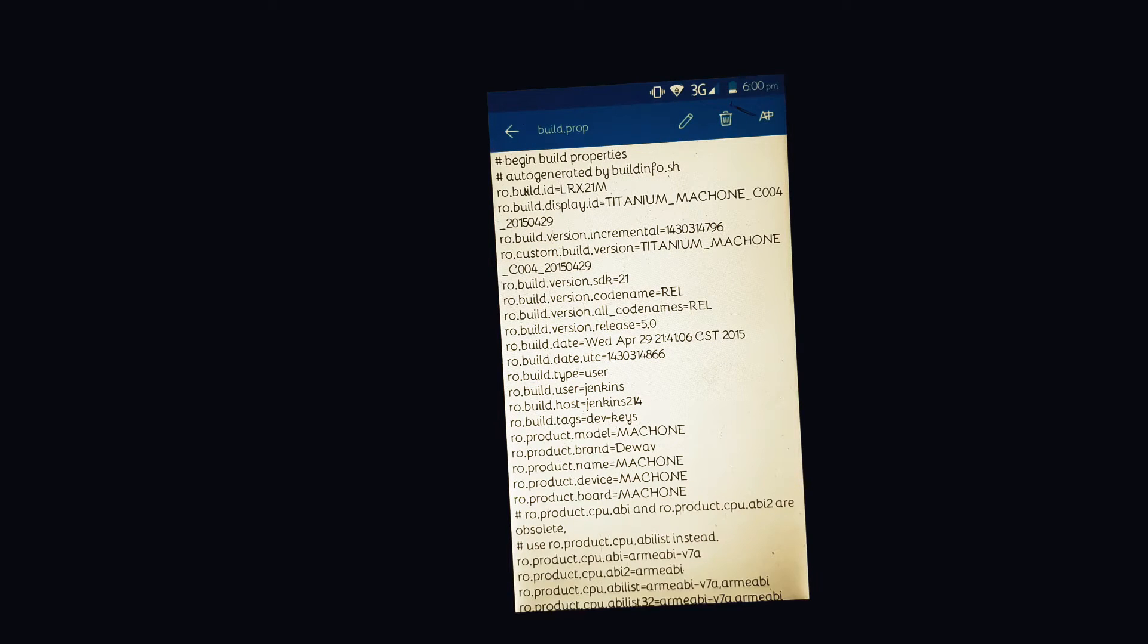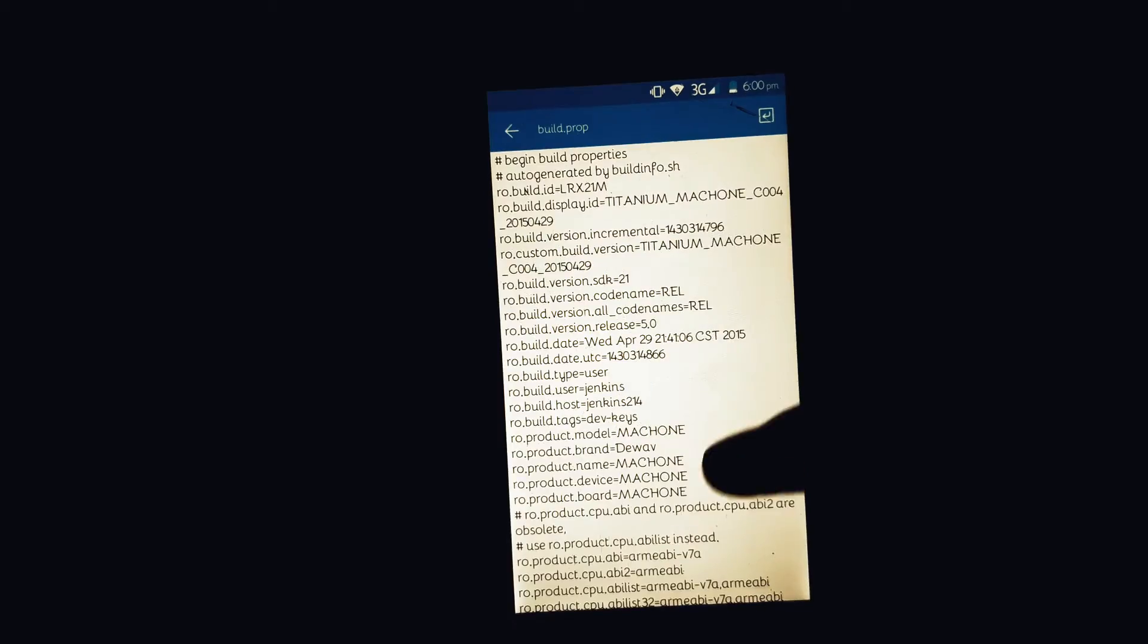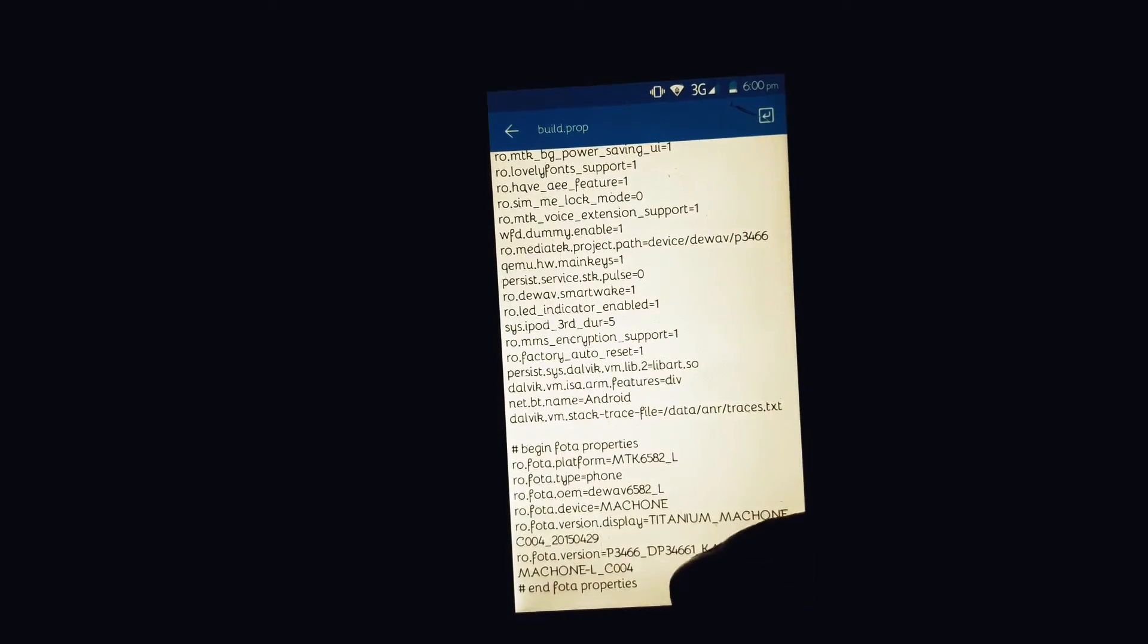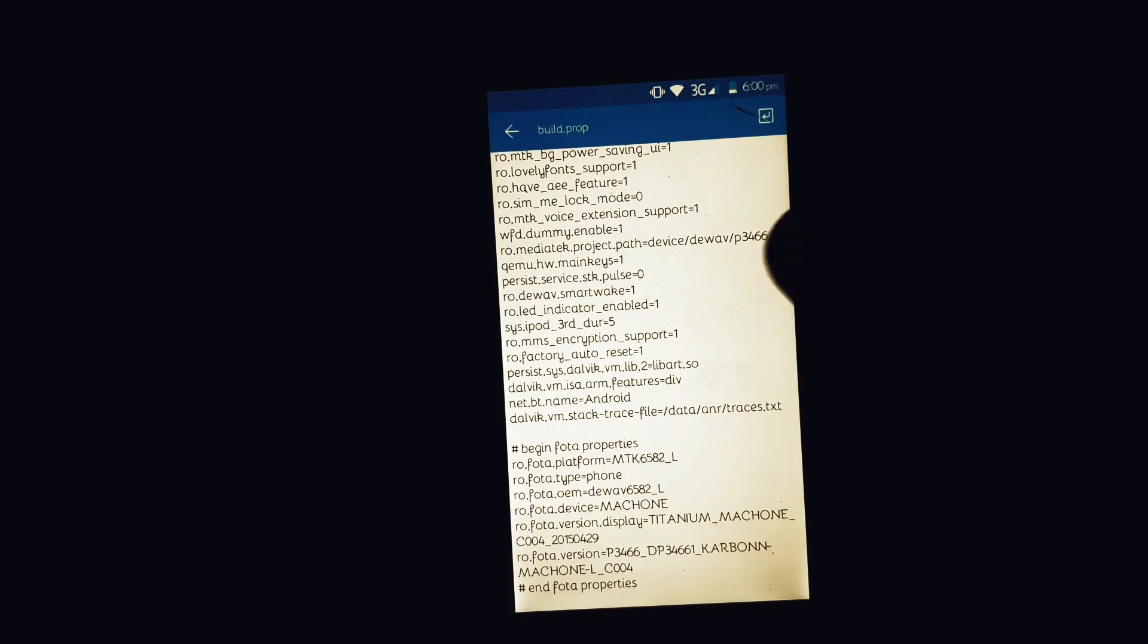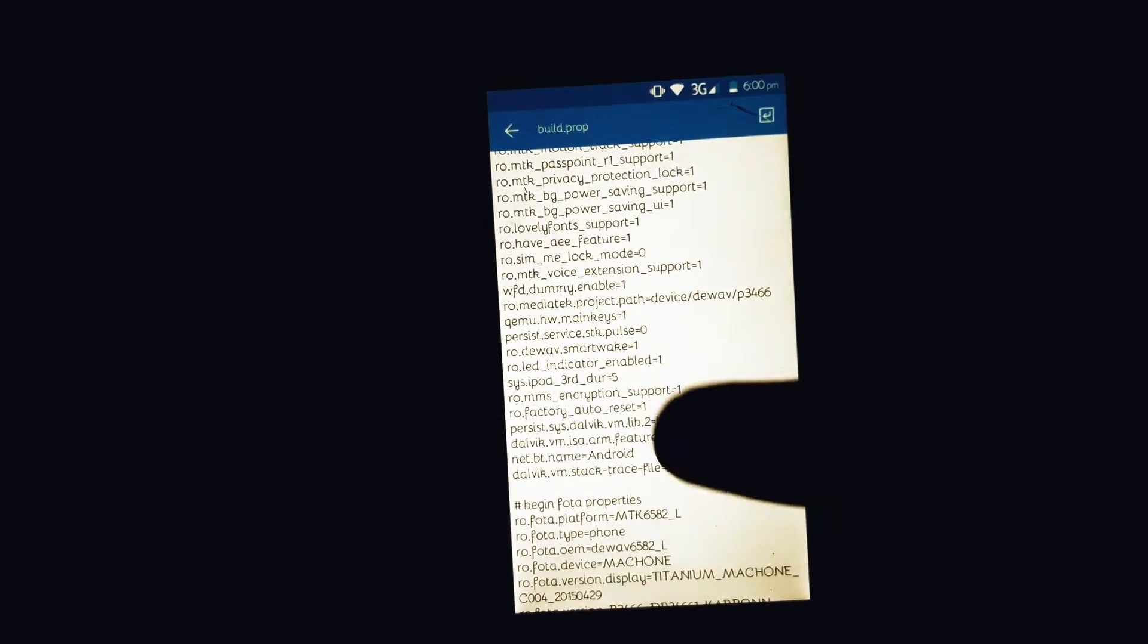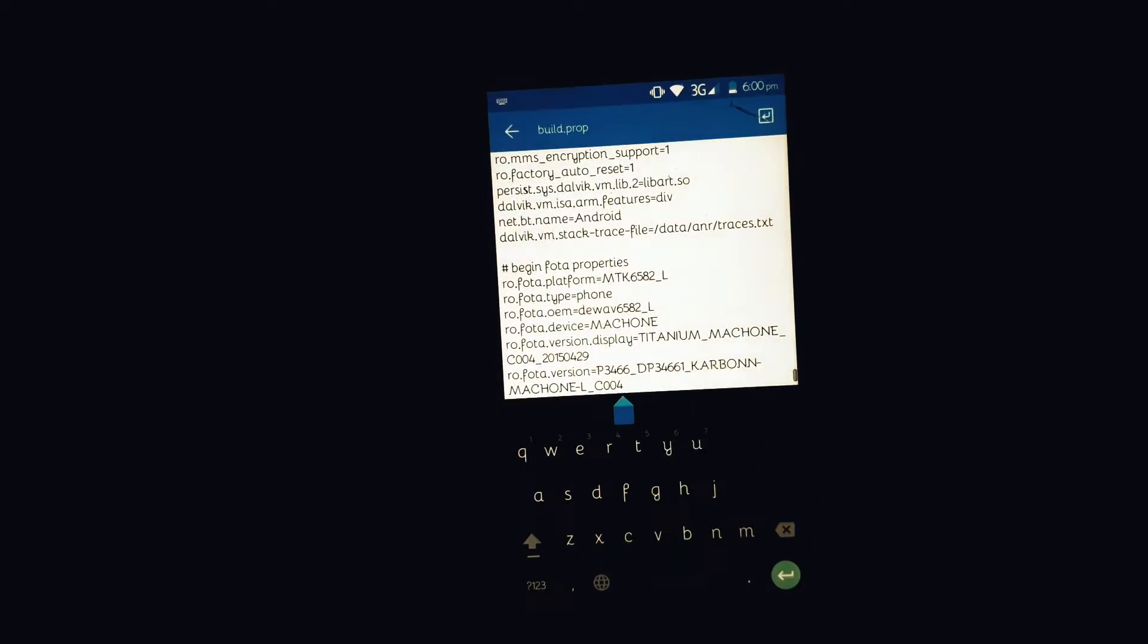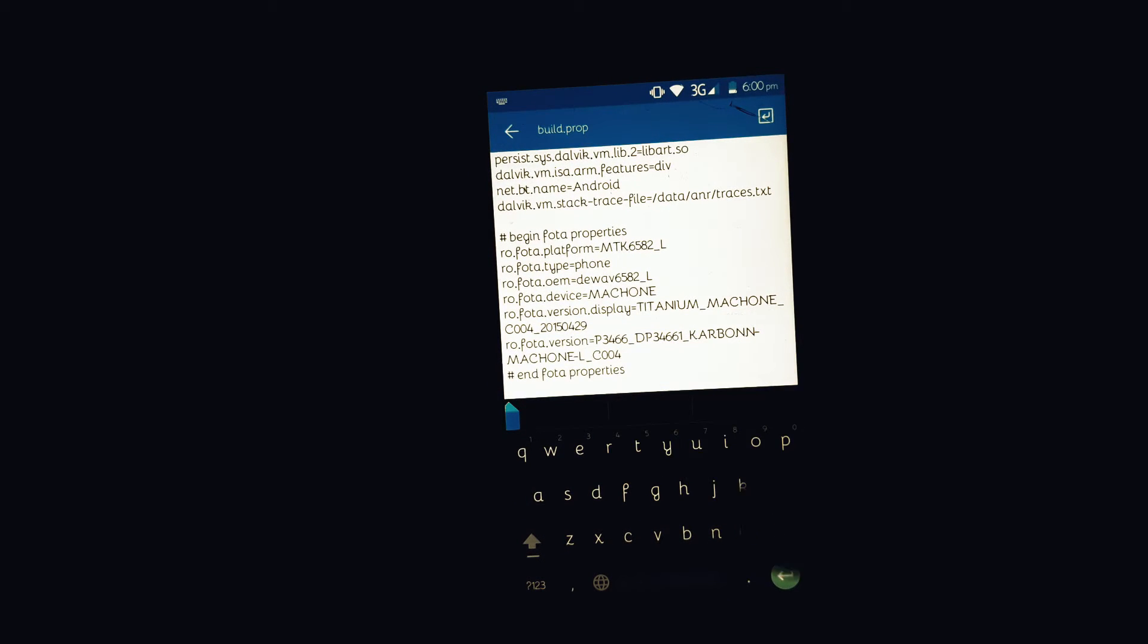Open it with the HTML editor of ES File Explorer. You need to tap on the pencil icon at the top. Now you need to add just one line at the end of this whole code. The line you're gonna add is in the description down below, so just copy it and paste it at the end of the code.